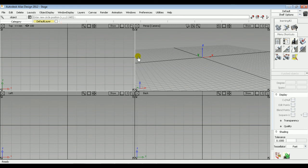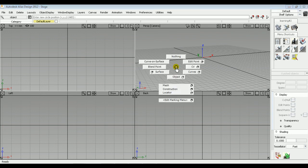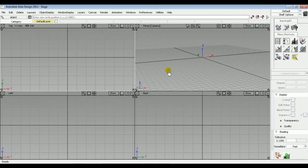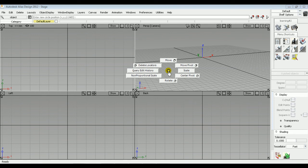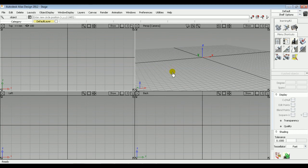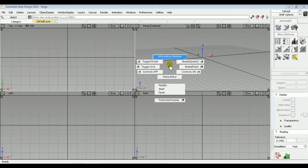Another important feature in Alias Design is the marking menus. You can find marking menus for transforming and selecting. Using Shift+Ctrl and the left mouse button together displays marking menus related to selection. Using Shift+Ctrl and the middle mouse button displays marking menus related to transforming — such as move, scale, rotate, and so on. Using Shift+Ctrl and the right mouse button displays marking menus with different options.